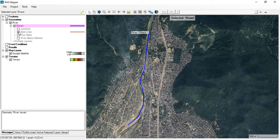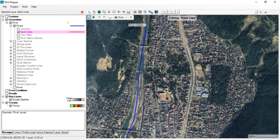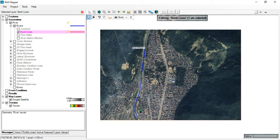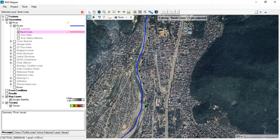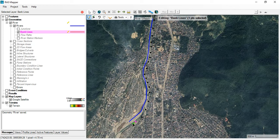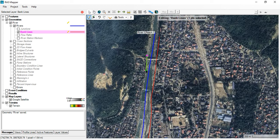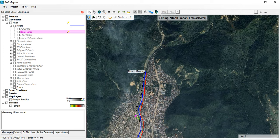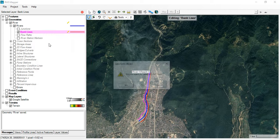Now digitize the bank lines. Go to Bank Lines, Edit Geometry, and start digitizing the banks — same approach as the center lines, not necessary to be exact but try to distinguish between the bank lines and the flood plain as much as possible. When you finish, double-click. Do the same for the right-hand side bank. When done, right-click, stop editing, and save.